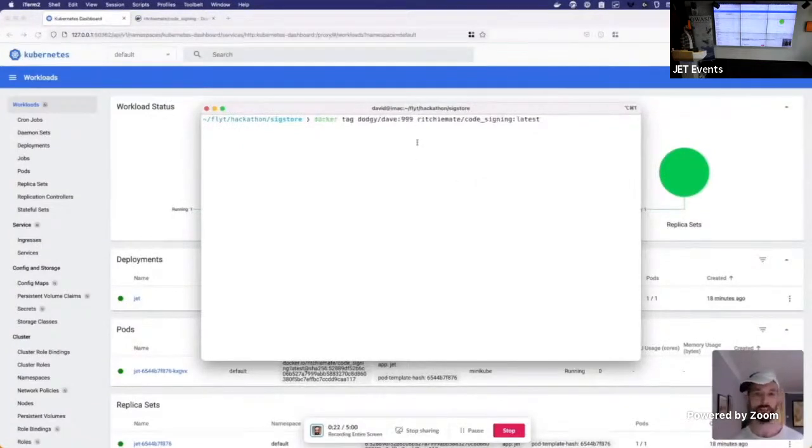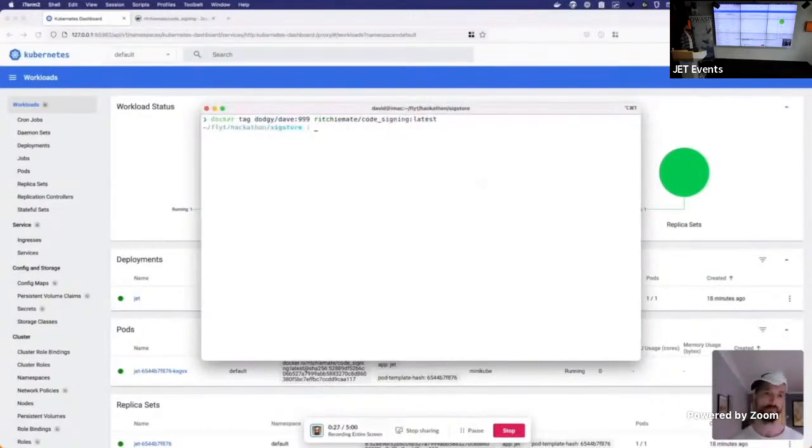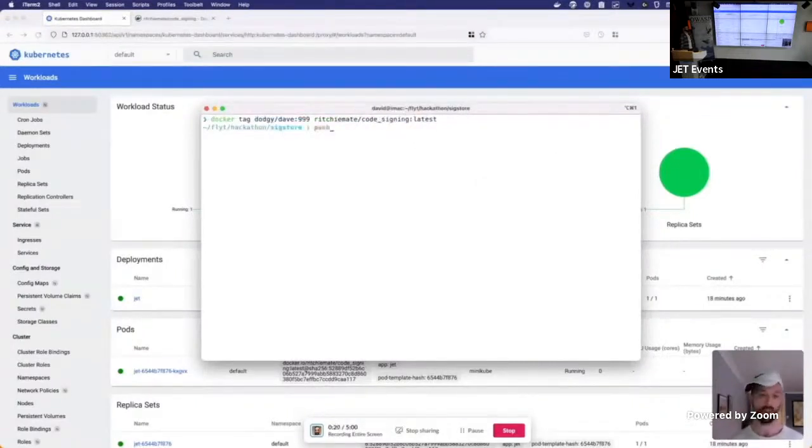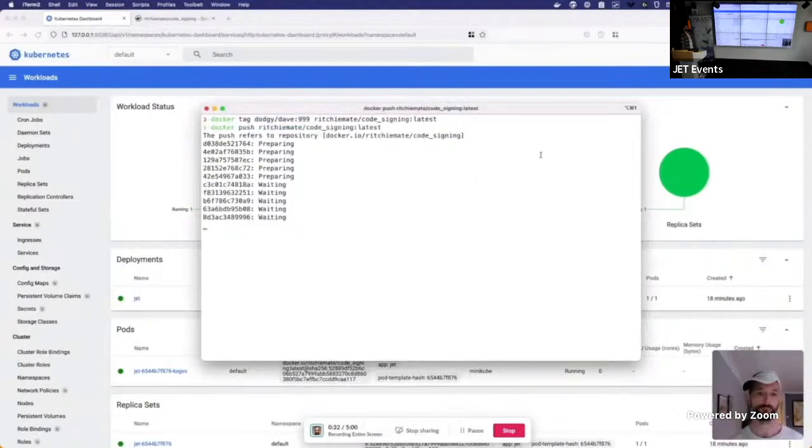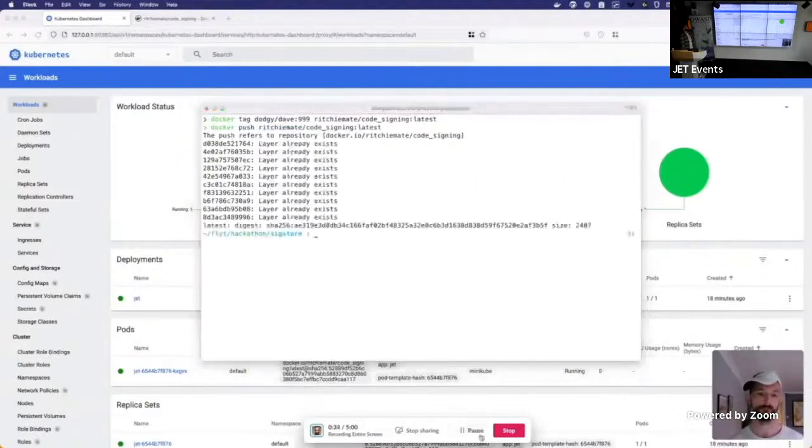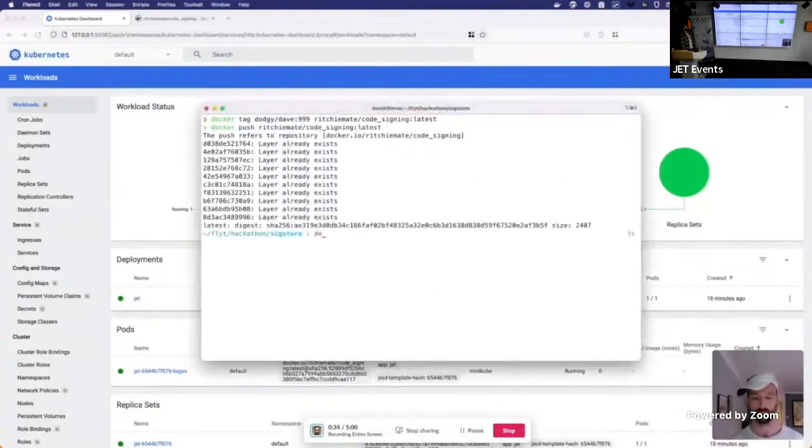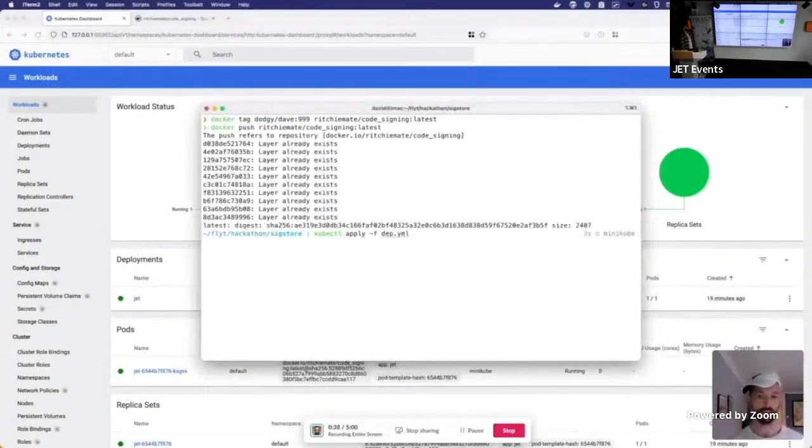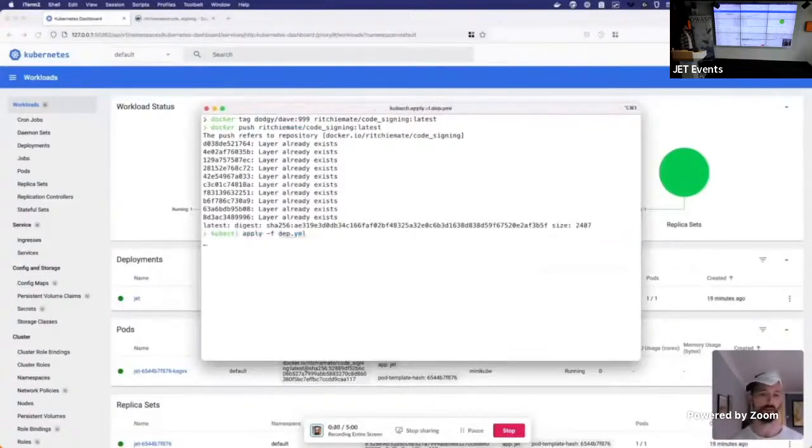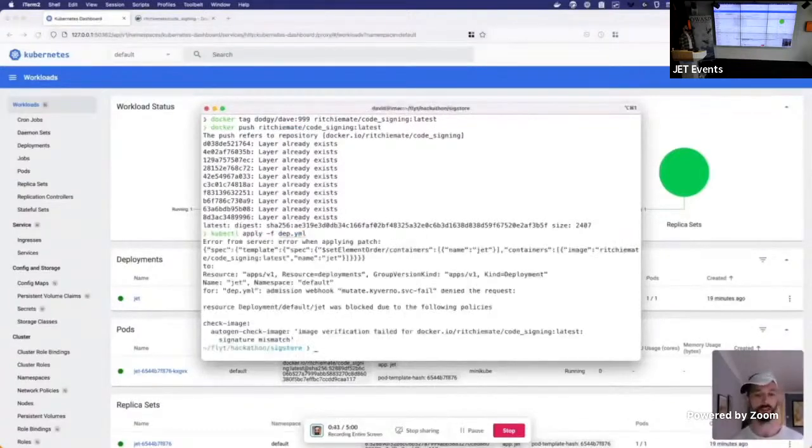First, I'm going to tag my dodgy code with something that I know to be in use currently on the cluster. Second, push that code to the Jet Docker Hub. Success. Finally, I just need to simulate an event on the cluster, cause my code to run.